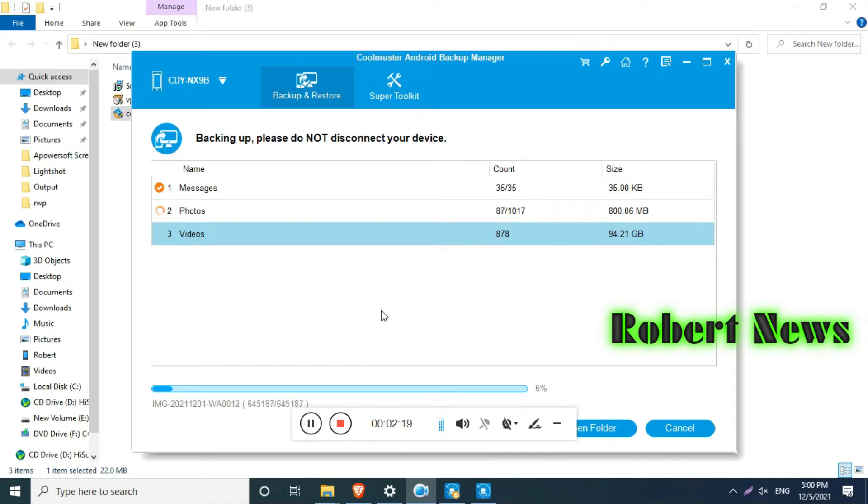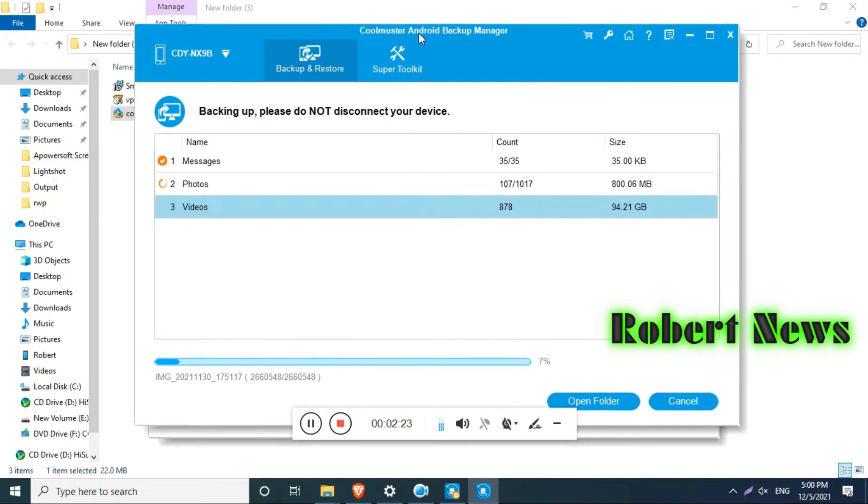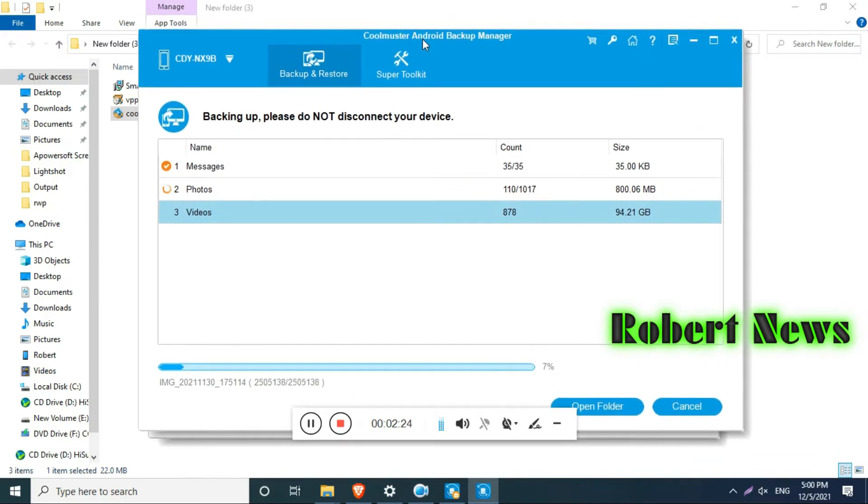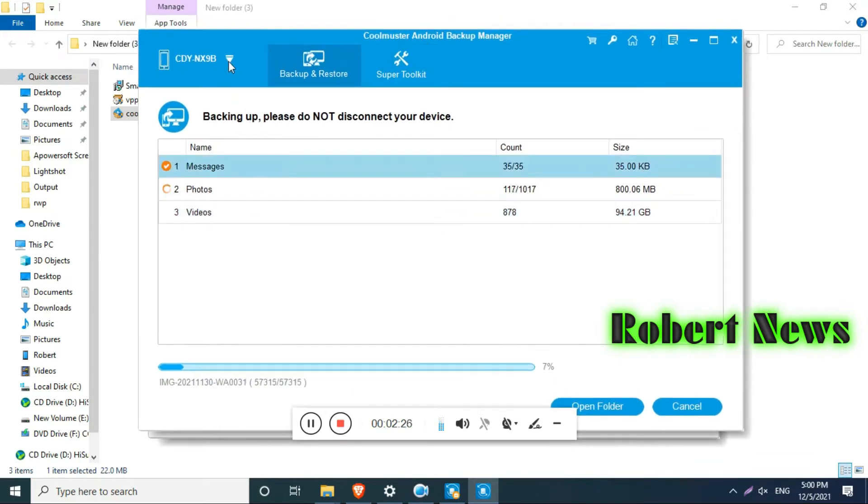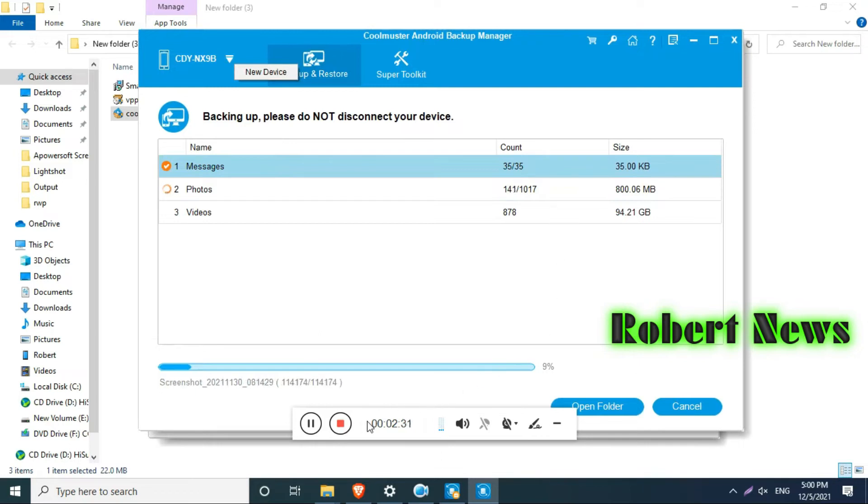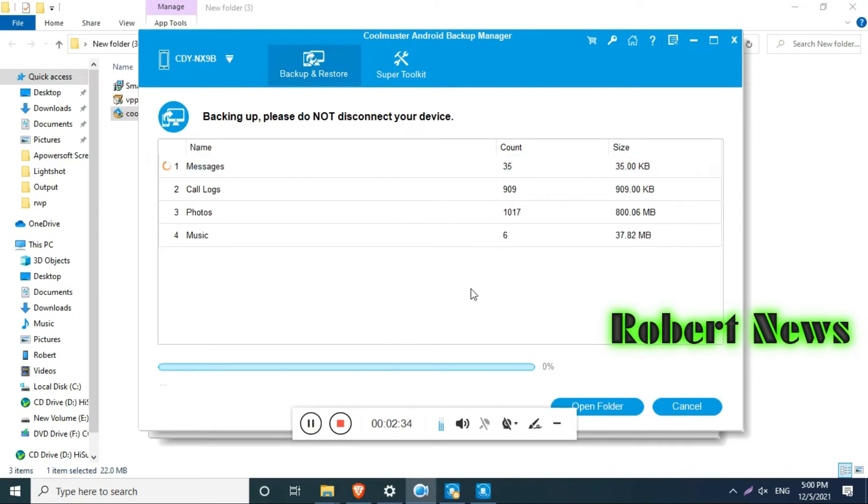This software is very easy. If you want to buy the license full version, you need to just pay $20 only. The software called Coolmuster Android Backup Manager will help you backup and restore Android data on your computer without too much effort on your site.